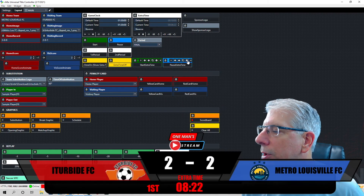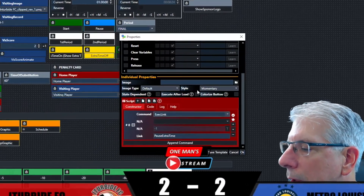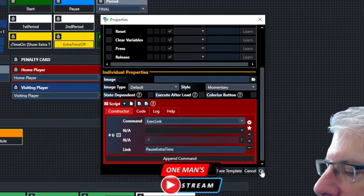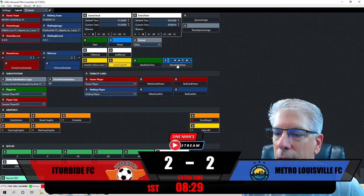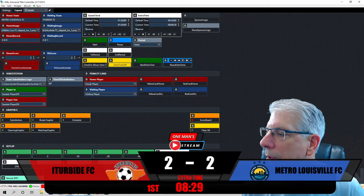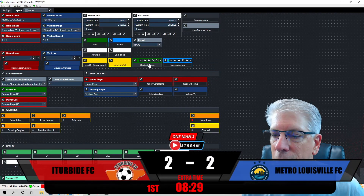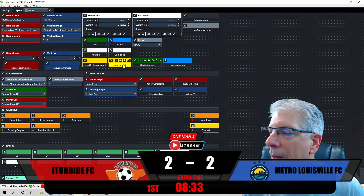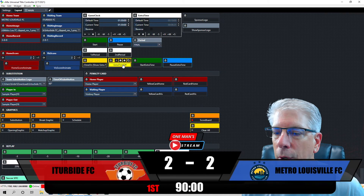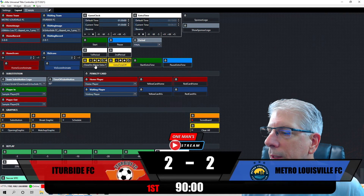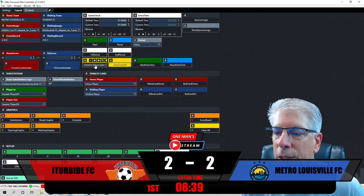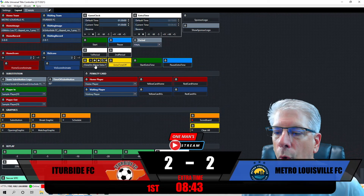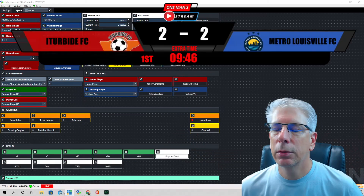Under Pause Extra Time, all it does is execute the link and pause extra time — clicking it pauses the time. Clicking Start Extra Time starts it back up. Extra Time Off takes it away and brings in the regular clock, while Extra Time On brings in the extra time wording and the extra time clock.